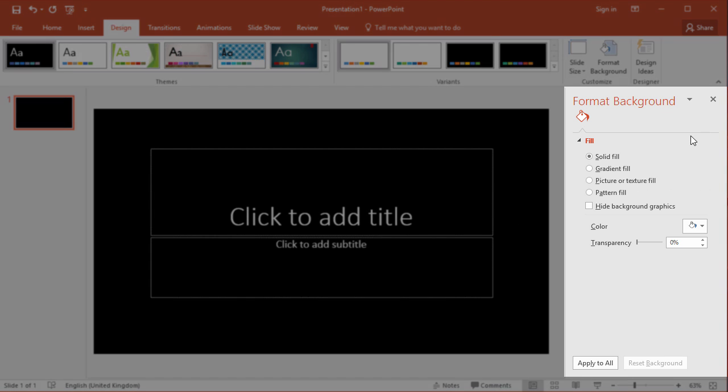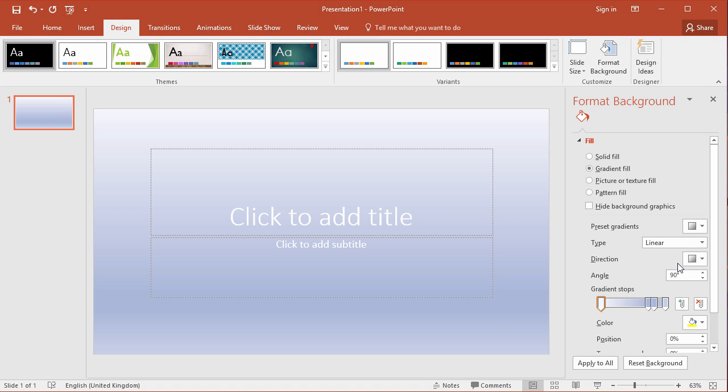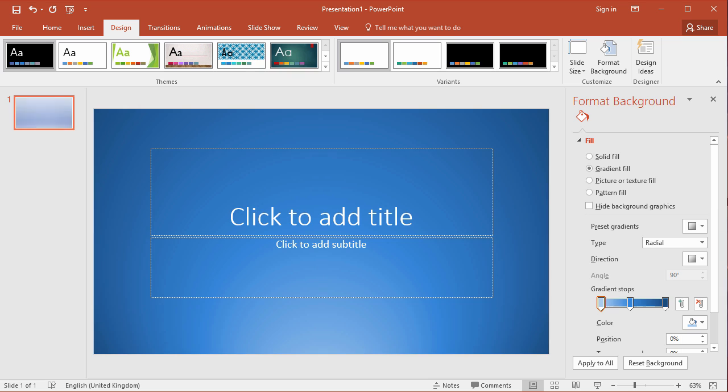The format background pane appears. There are different types of background that you can choose from. You could have a gradient fill and use one of the patterns that's provided.